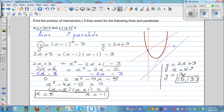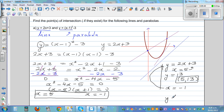Now, when x is negative 1, y is 2 times negative 1 plus 3, which is negative 2 plus 3, equals 1. So the other point of intersection is negative 1 comma 1.